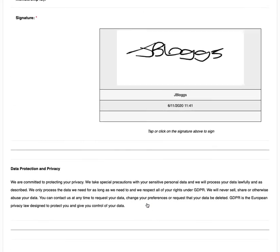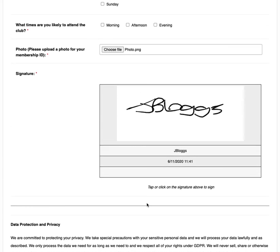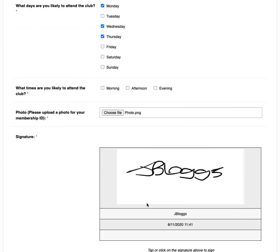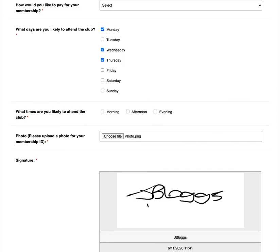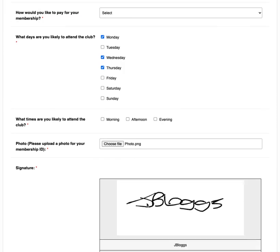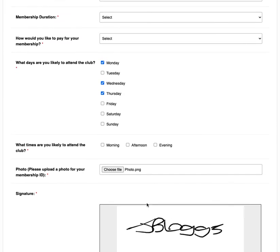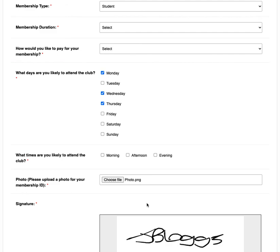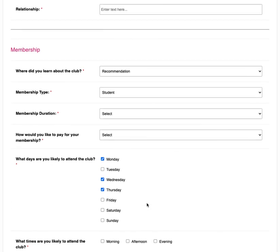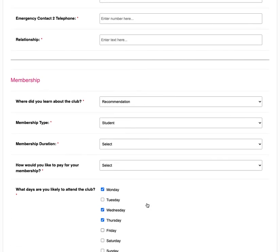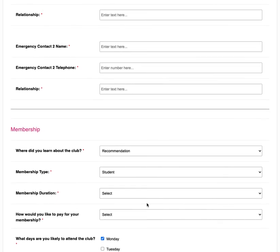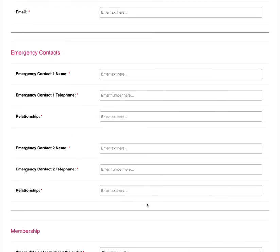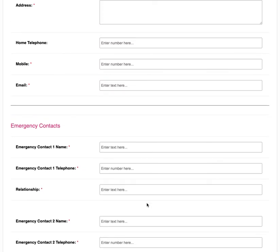So that was a short introduction video to our new membership registration form template. This form is available along with many other editable templates on the IPEG system. If you would like to view and test this form yourself you can do this by the link above.